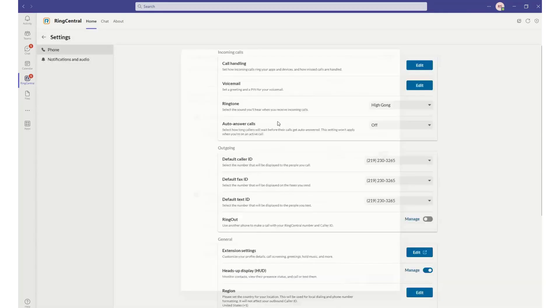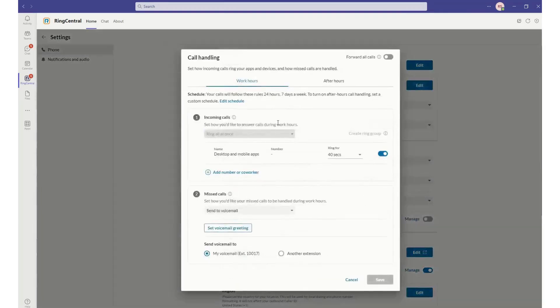I can go in here and edit my call handling. For instance, if I needed to change how I wanted my incoming calls, maybe I wanted to change my voicemail greeting, I can also set work and after hours as well.